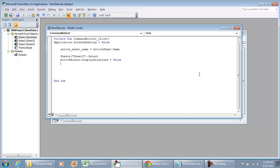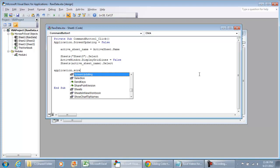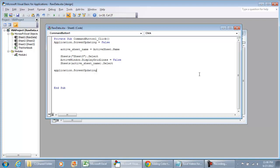And then what we're going to want to do is navigate back to the active sheet we had in the beginning. And then we've got to select, we've got to type in select. And then the last thing that we're going to do is turn back on the screen updating. ScreenUpdating equals true.